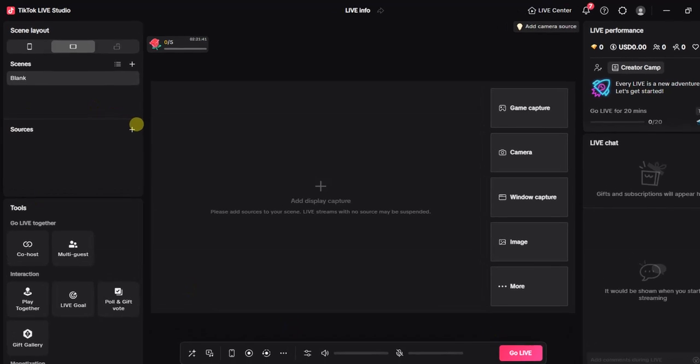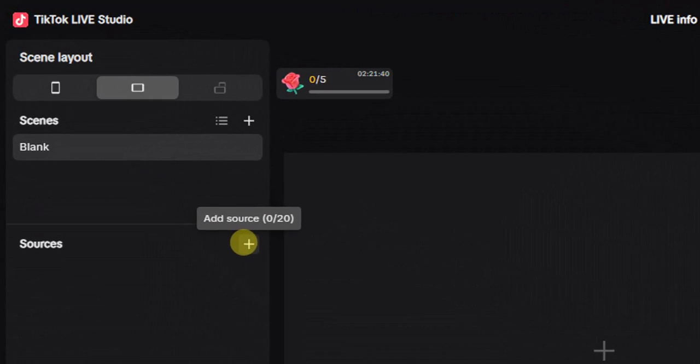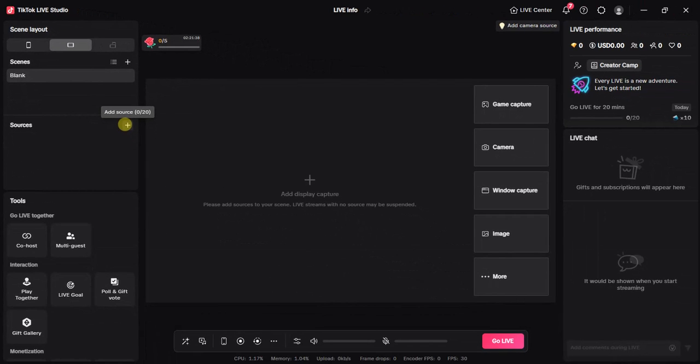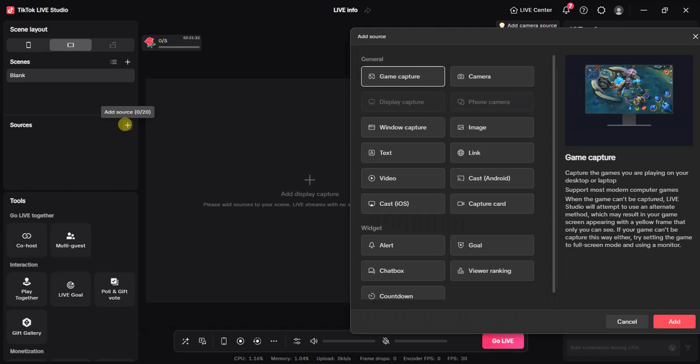Once you're logged in, the next thing you want to do is add a source. Come over here and click on this plus sign to add a source. Once you click on that, in a few seconds you're going to see all the sources on TikTok Live Studio.